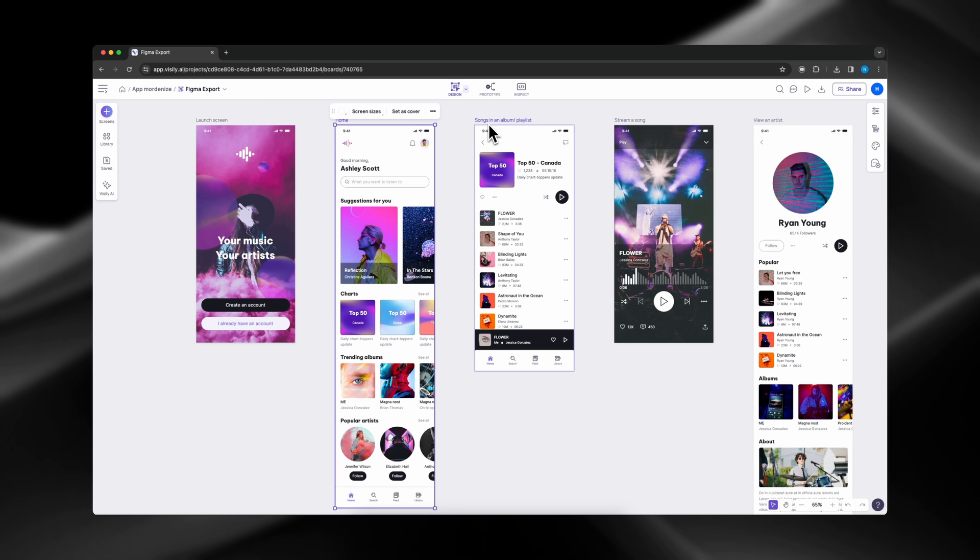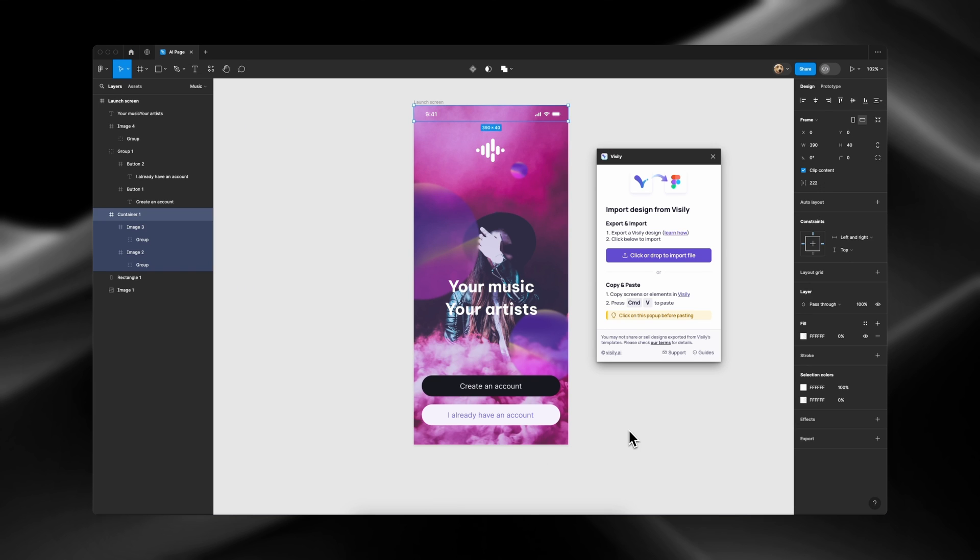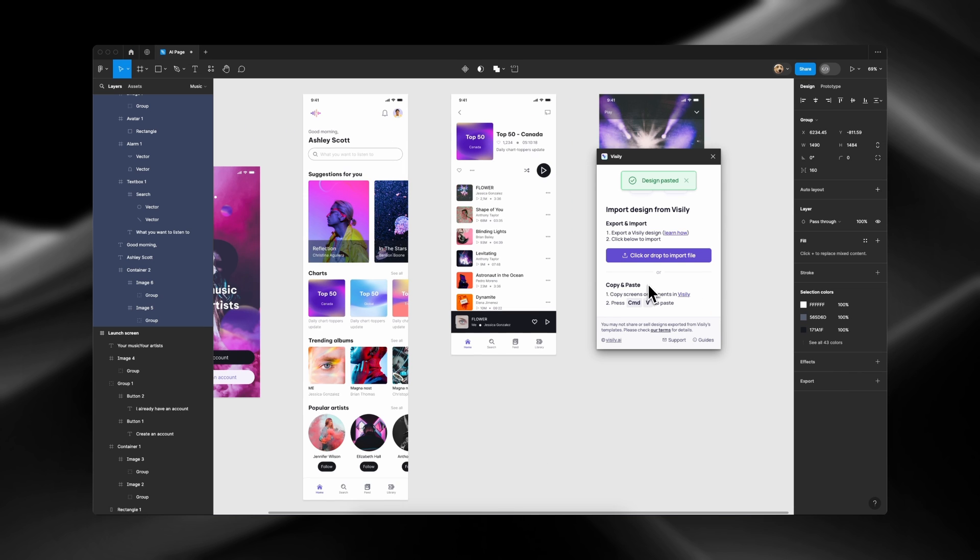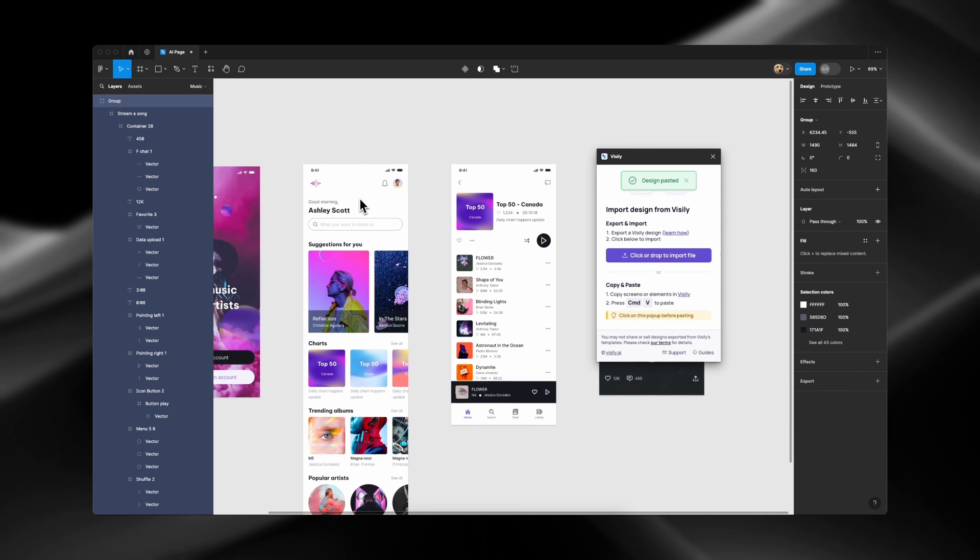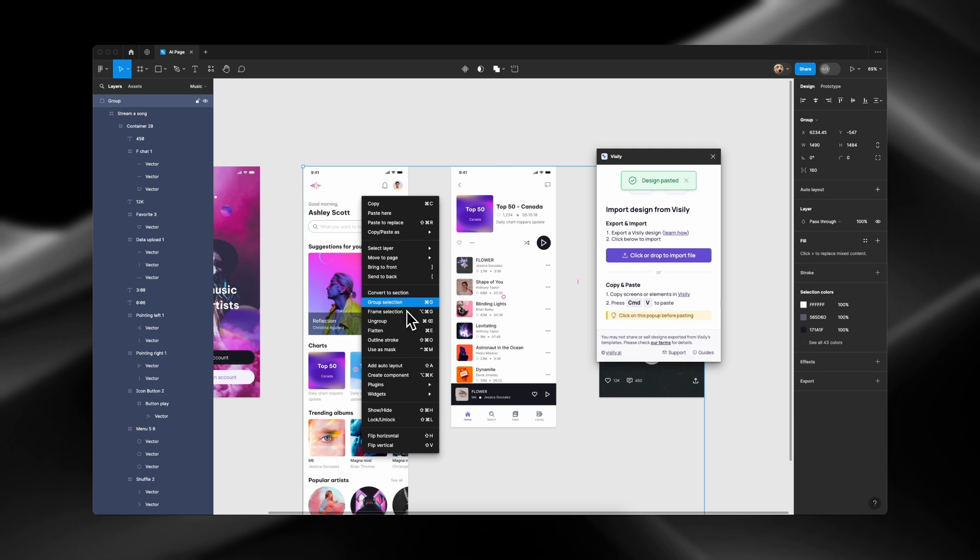How about exporting multiple screens and individual elements? Simply copy and paste. The process is smooth and seamless.